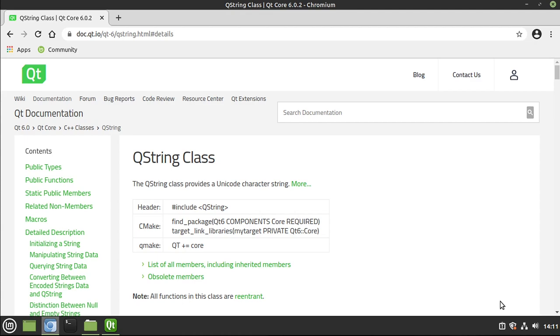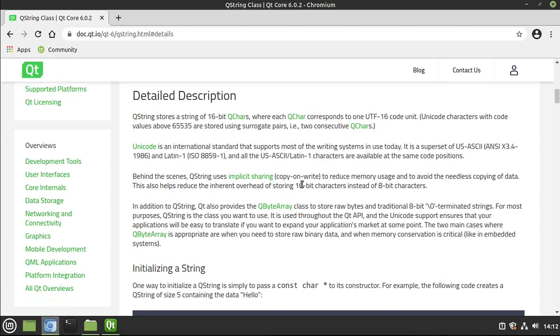So what does this do? It's a string class that provides a Unicode character string, but unlike most string classes in other libraries and frameworks, this has pretty much everything plus the kitchen sink thrown right into it.